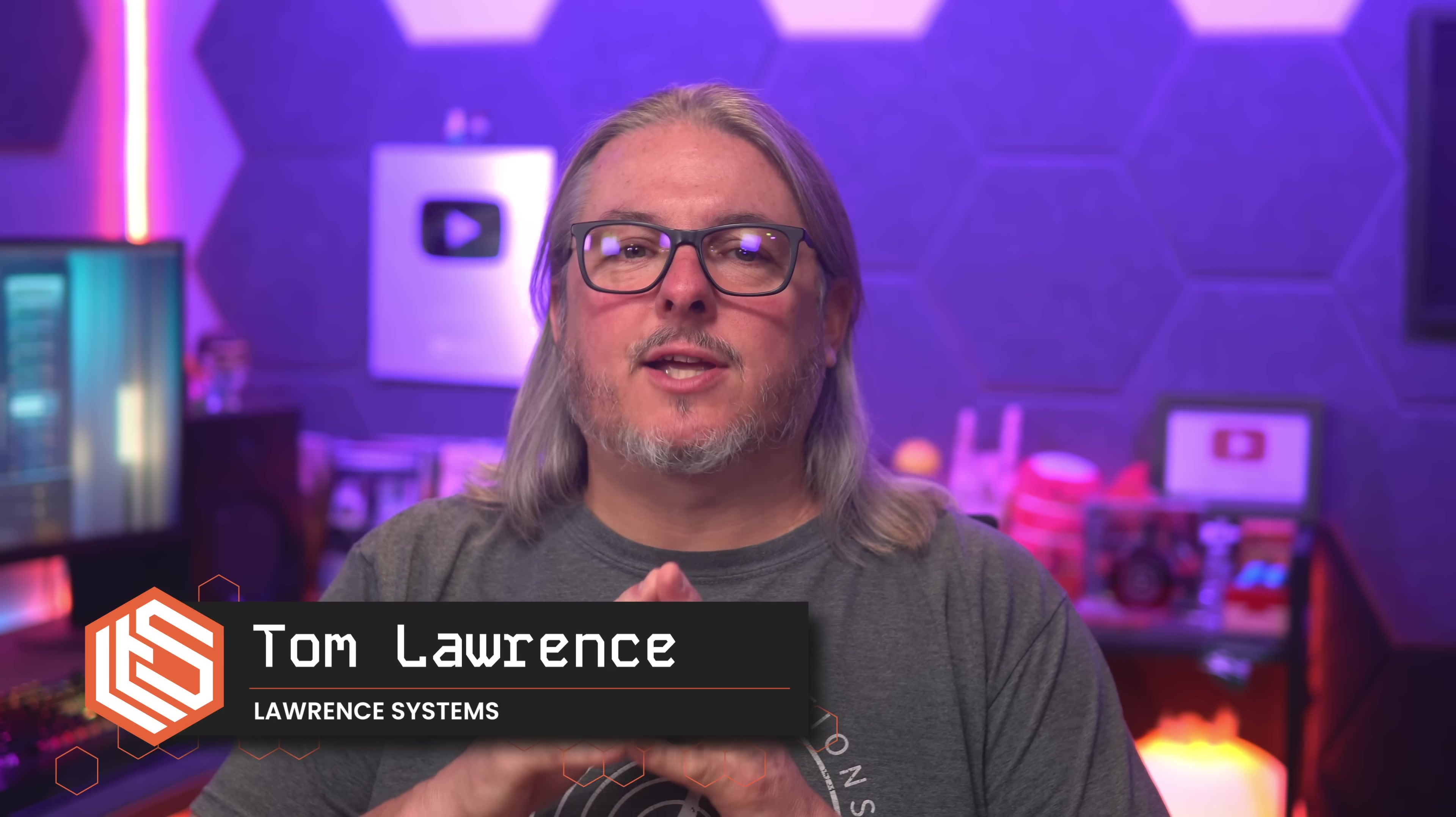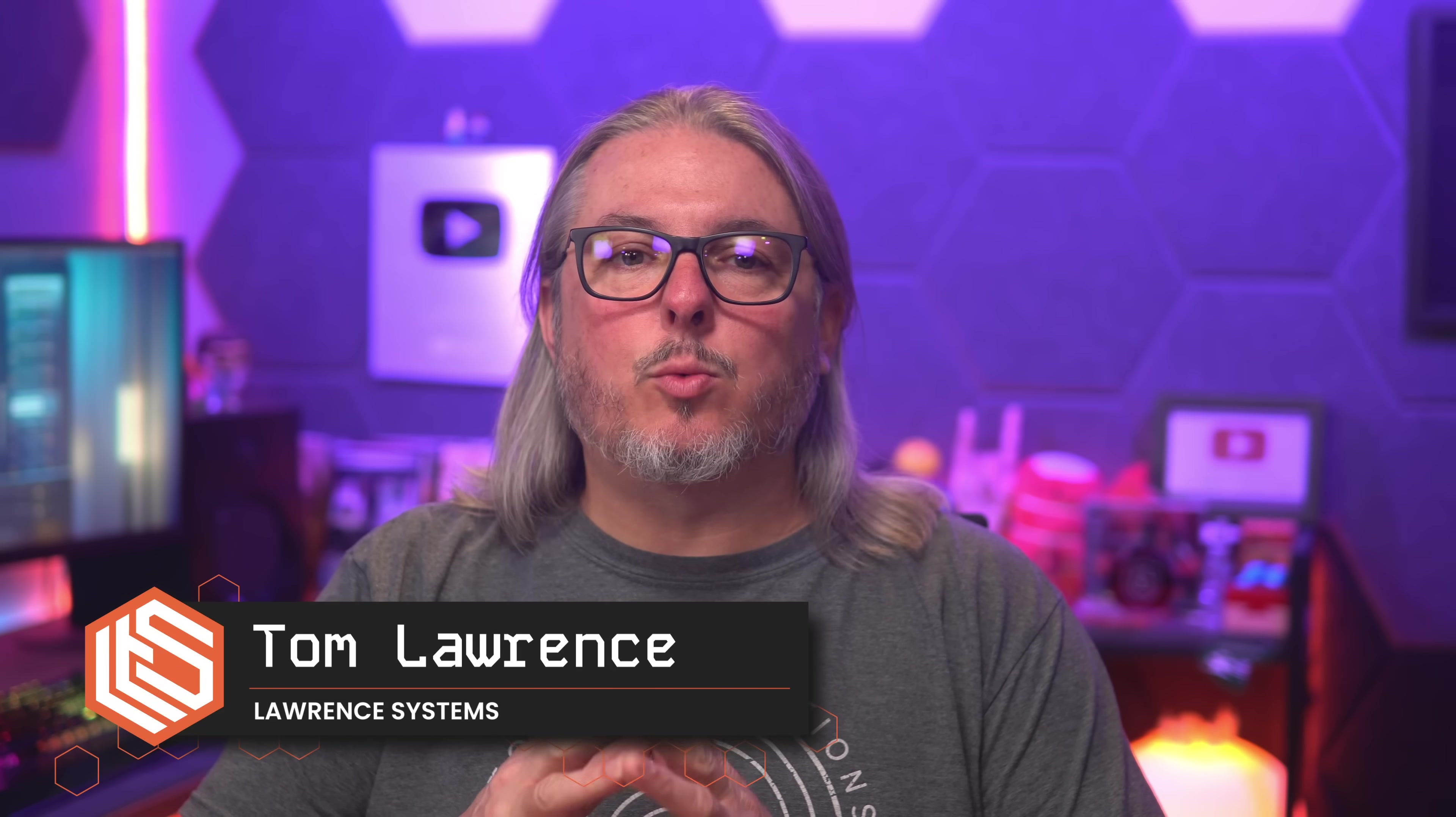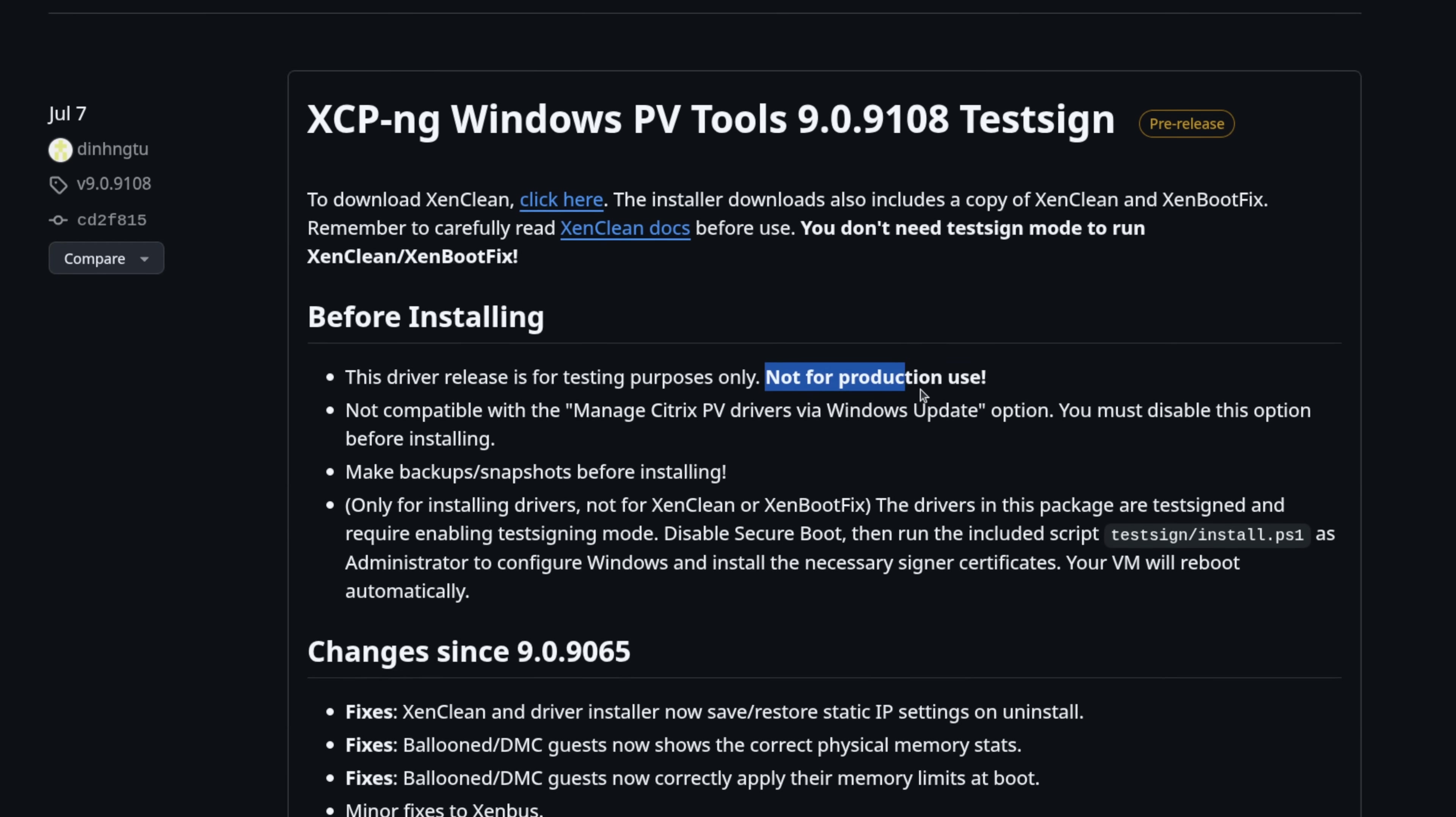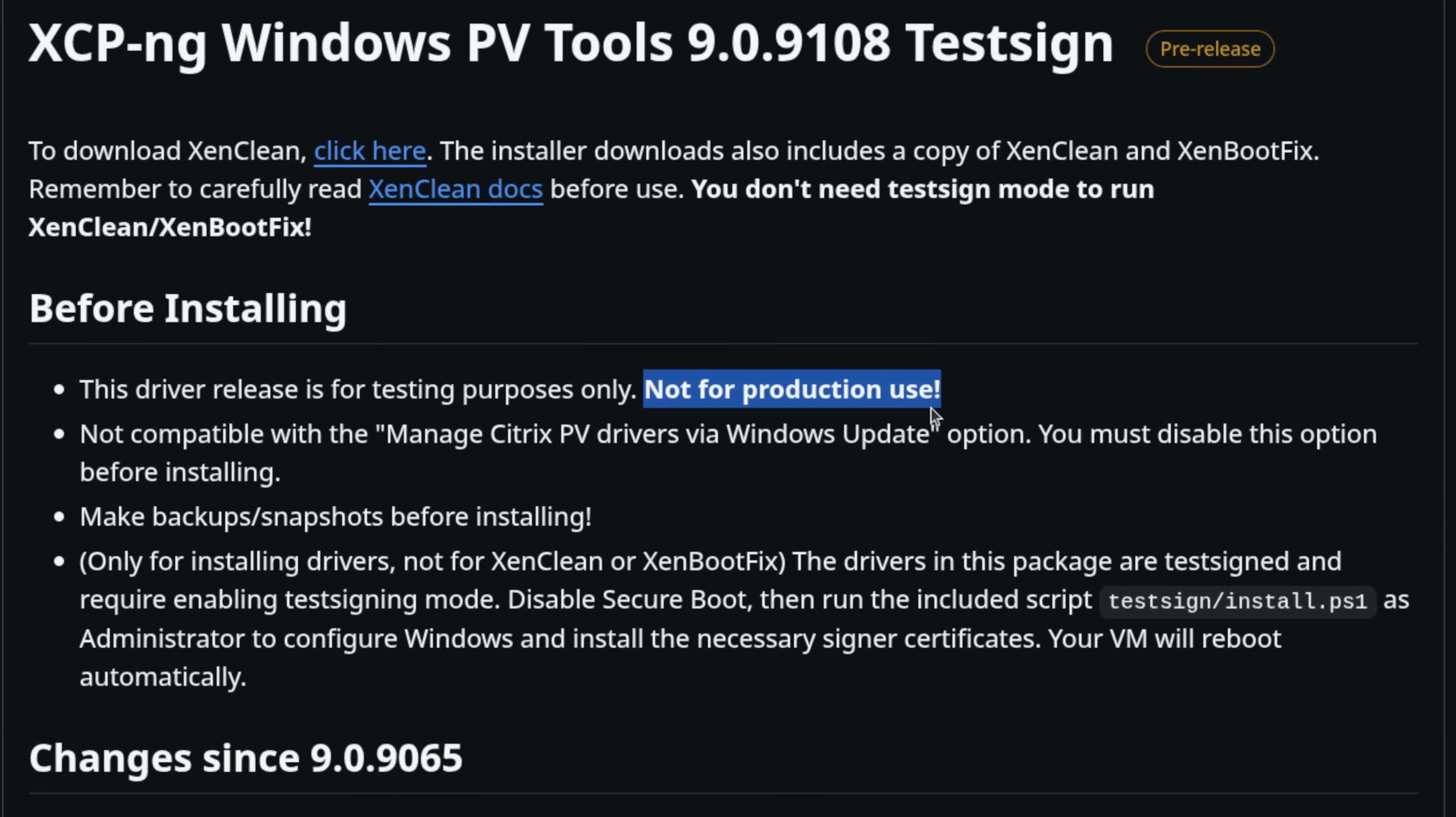Tom here from Launch Systems, and in this video, we're going to take a quick look at the new Windows PV Drivers from VATES for XCPNG. They are currently in beta here in August of 2025, but maybe you're watching this in the future where they're in full release.